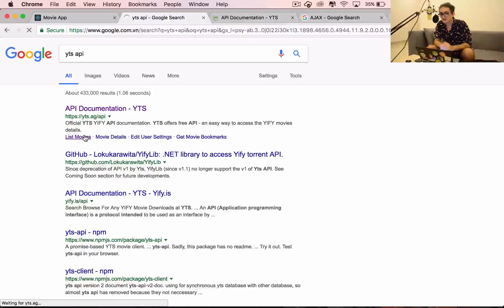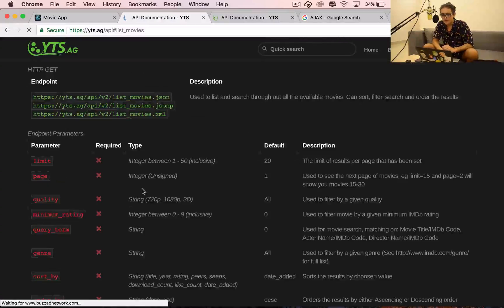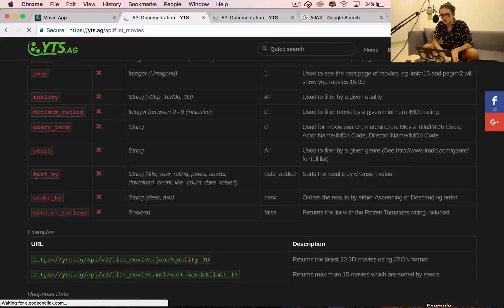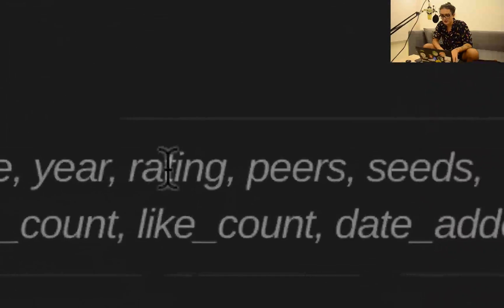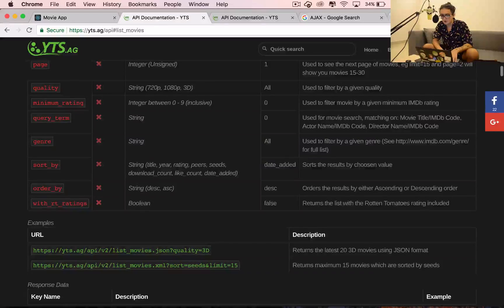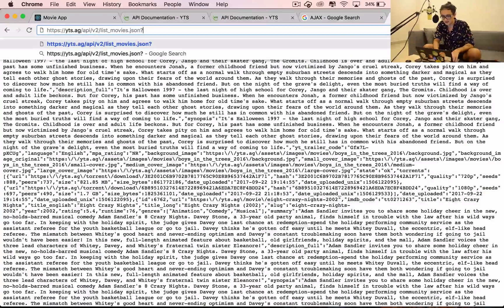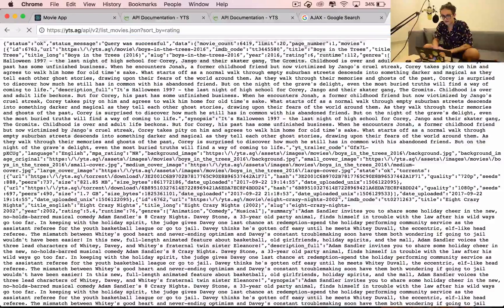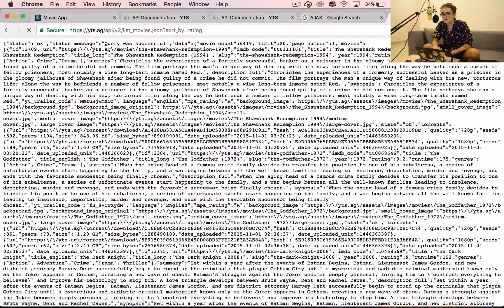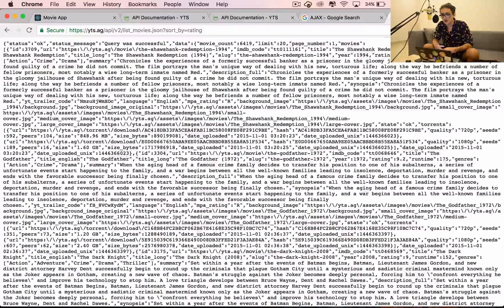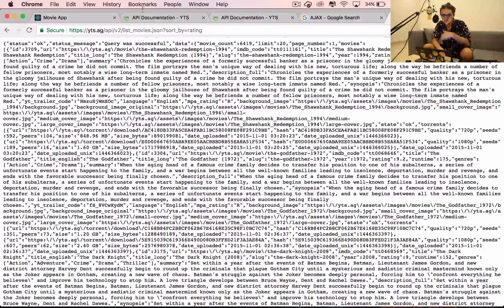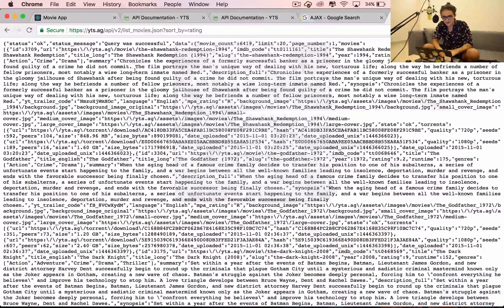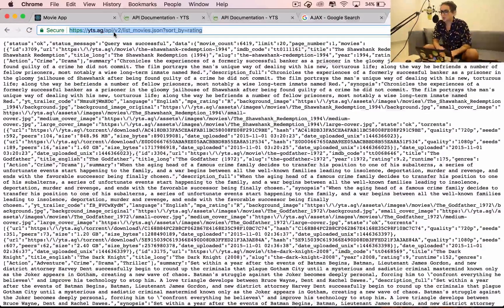Looking at the documentation of this API, we can see that we can filter and sort the movies by rating. I'm going to attach that to the URL and say sort by rating, so it should give me the movies sorted by rating with the best ones at the top.